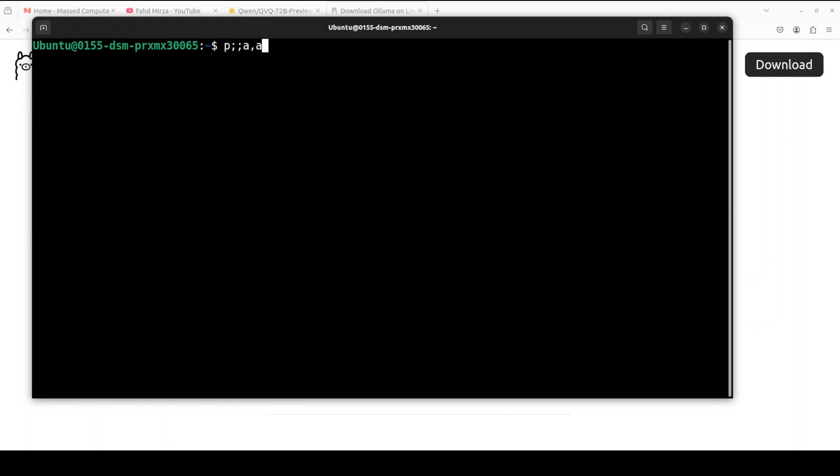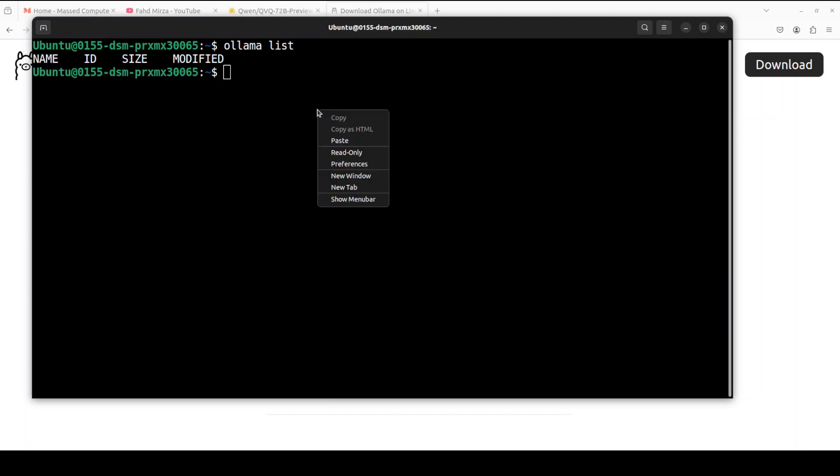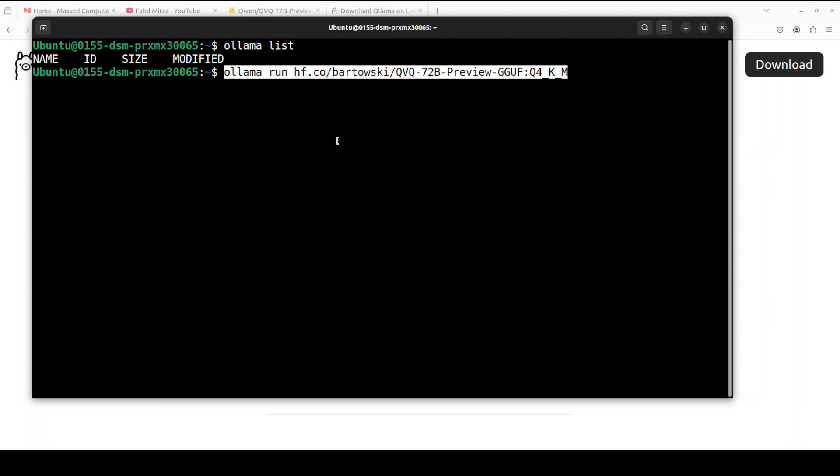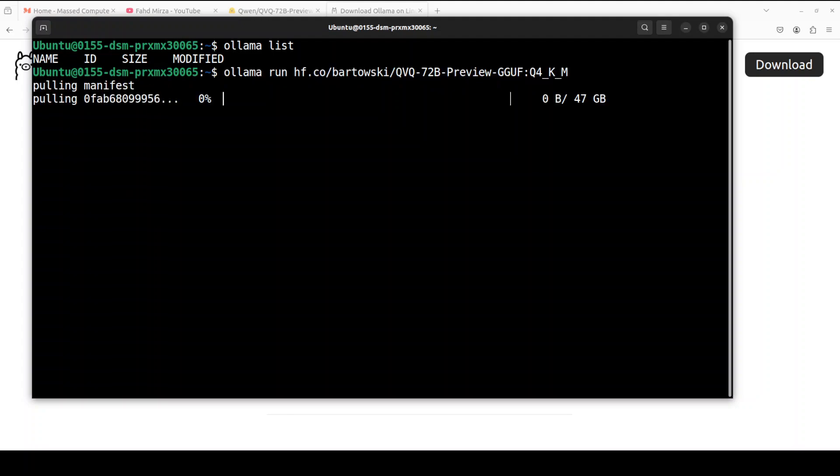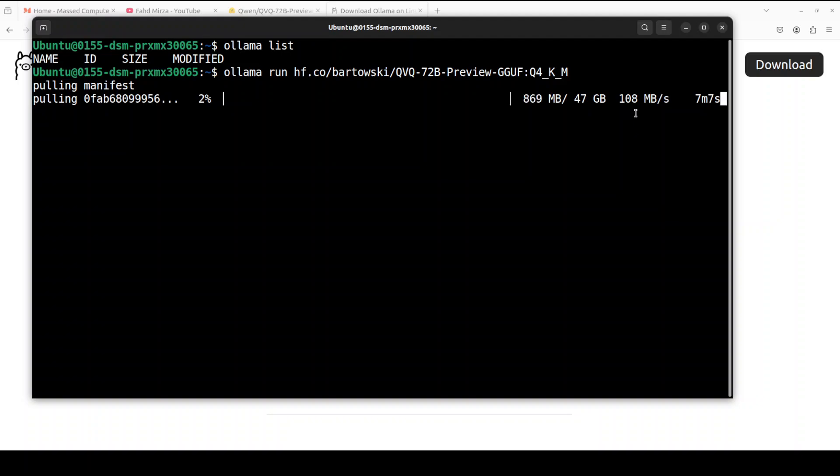Ollama is installed as you can see, and it has detected my GPU. It's a new installation of Ollama and now we can download the model. The model is the quantized version in Q4 KM and I'm just giving it this Hugging Face command here. So let me run it. It is going to download the model. You can see that the size is just 47 gigs, so it is going to take a bit of time despite the good speed from MassCompute.